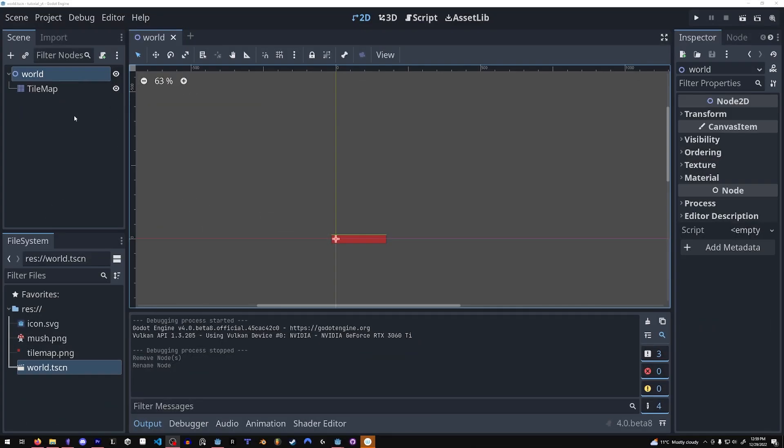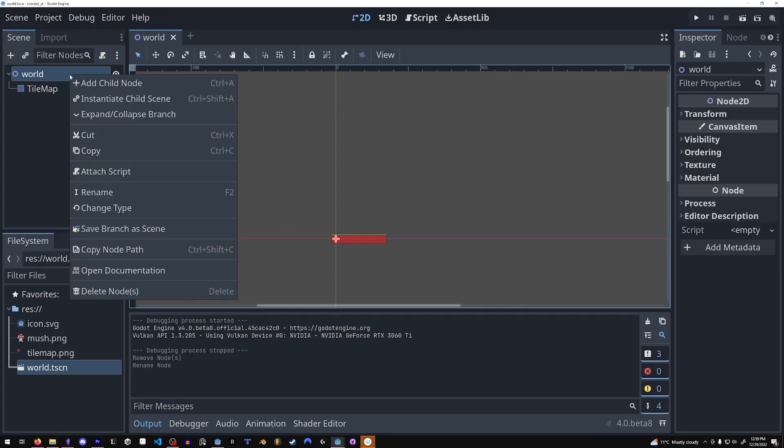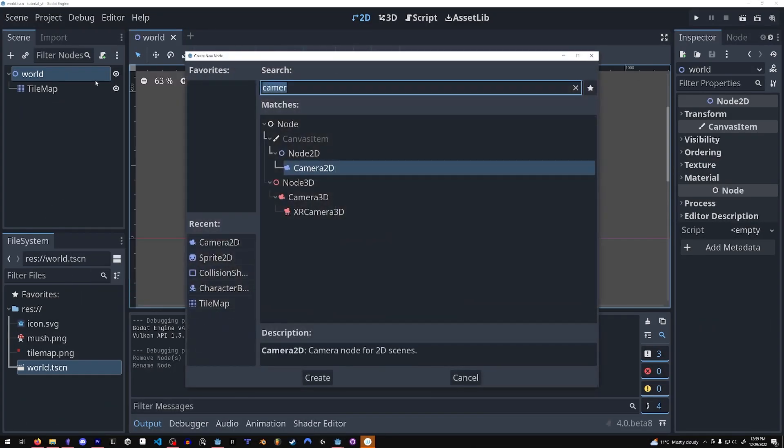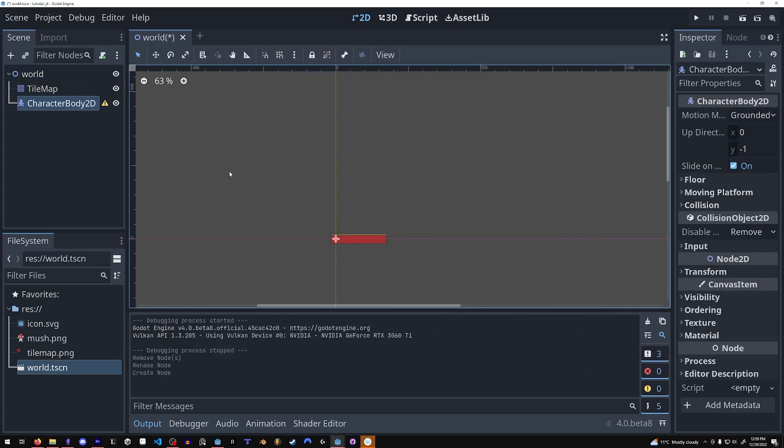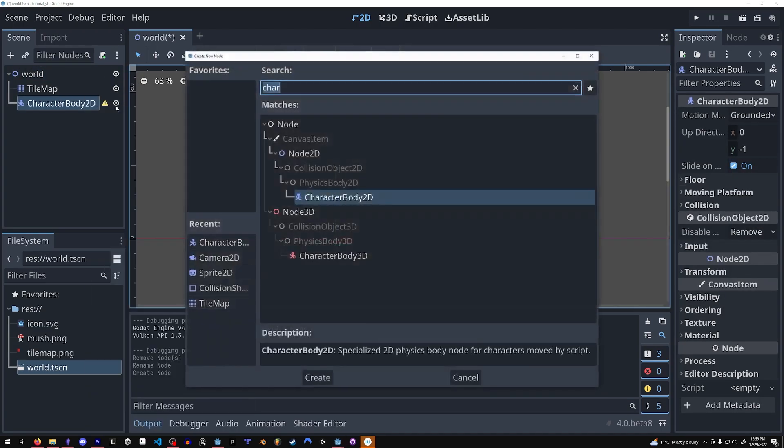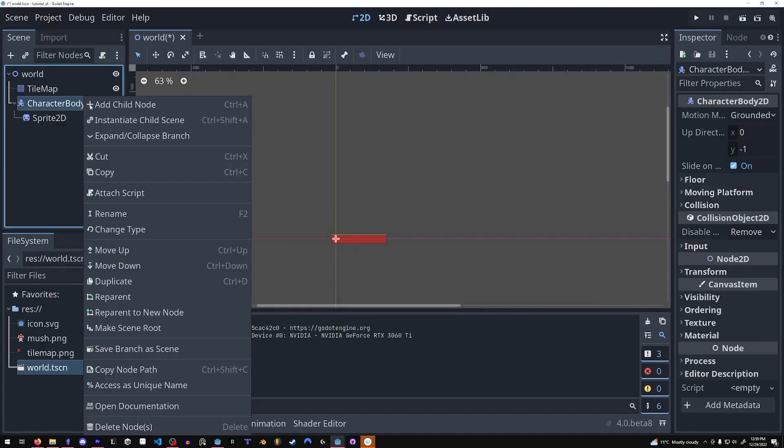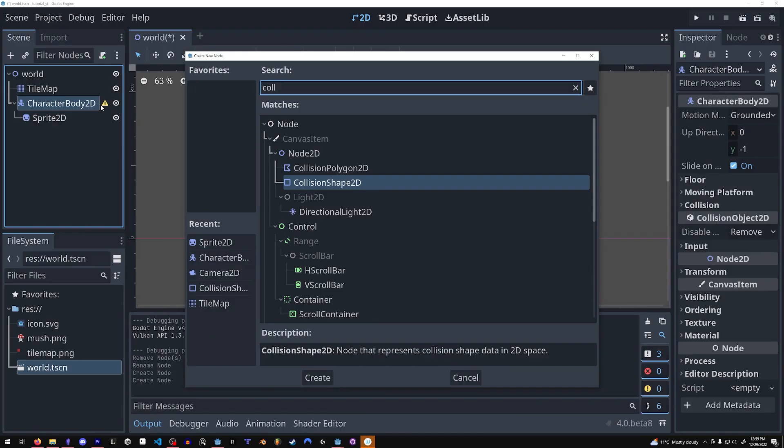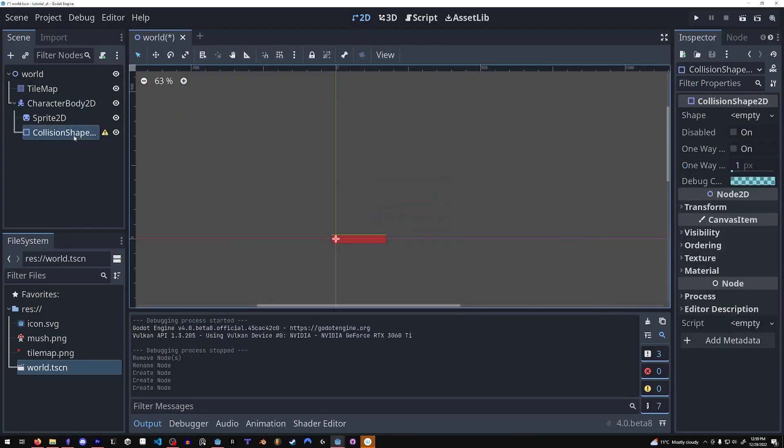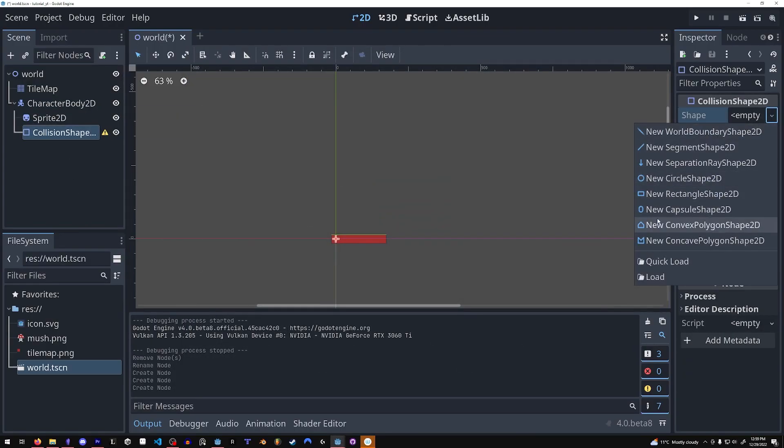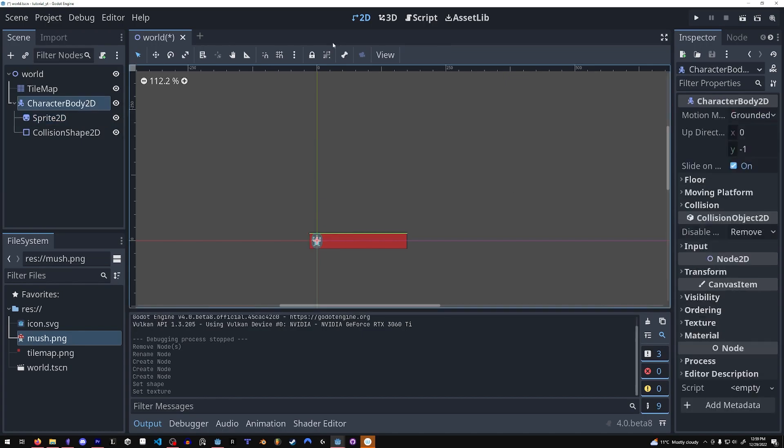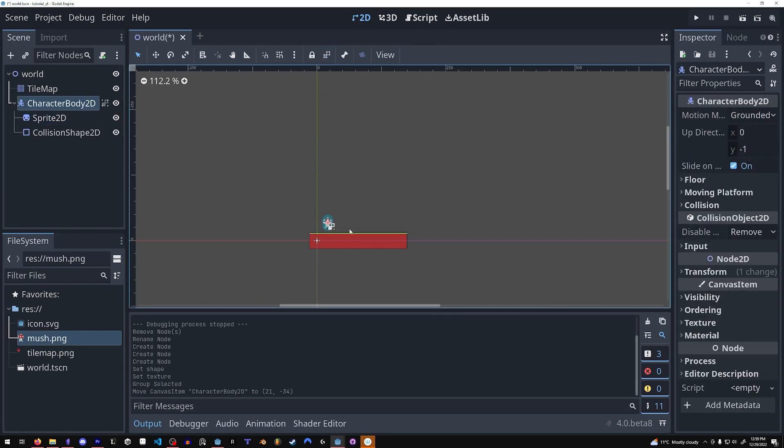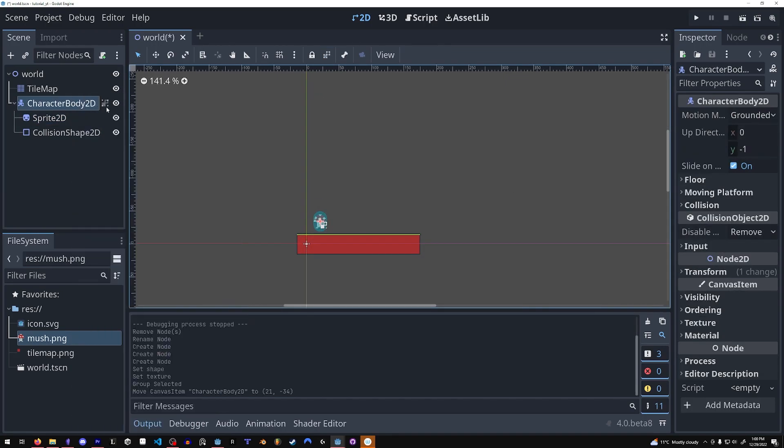There is no longer a kinematic body 2D node. Instead, we have a character body 2D. Let me set this up really quickly with a sprite and a collision shape and a camera.